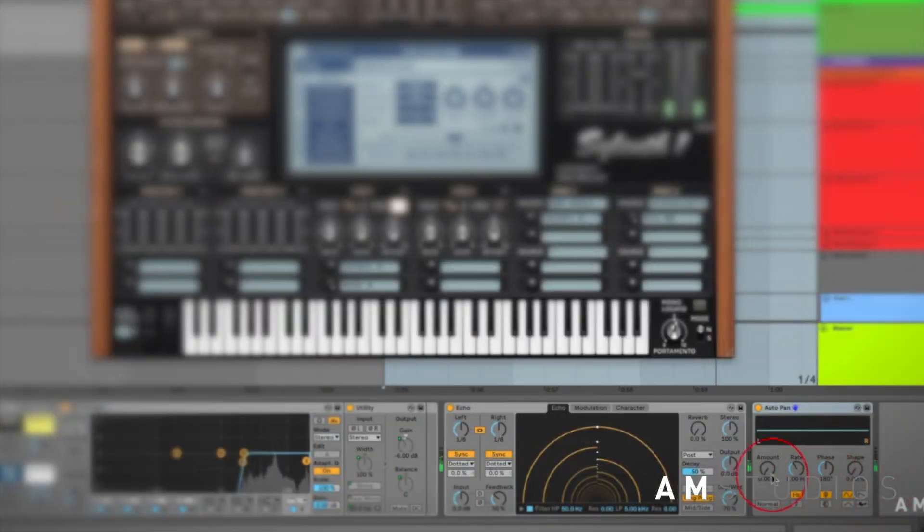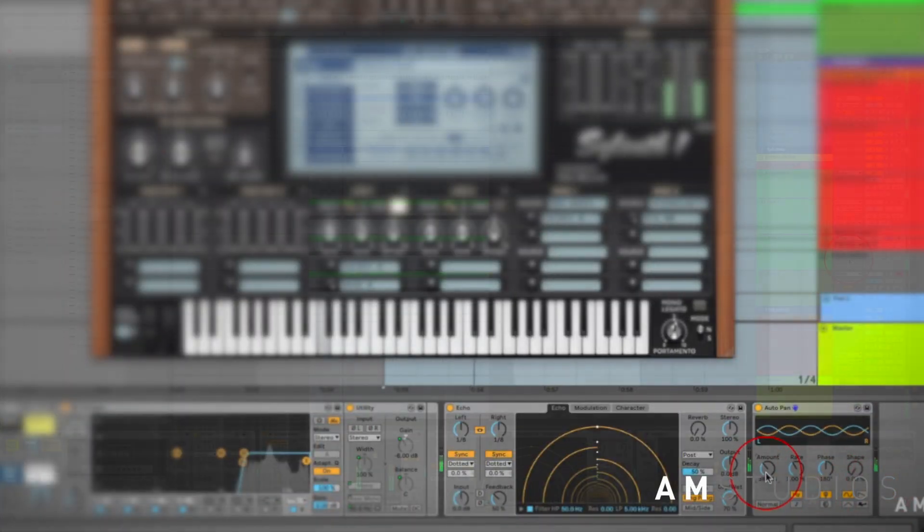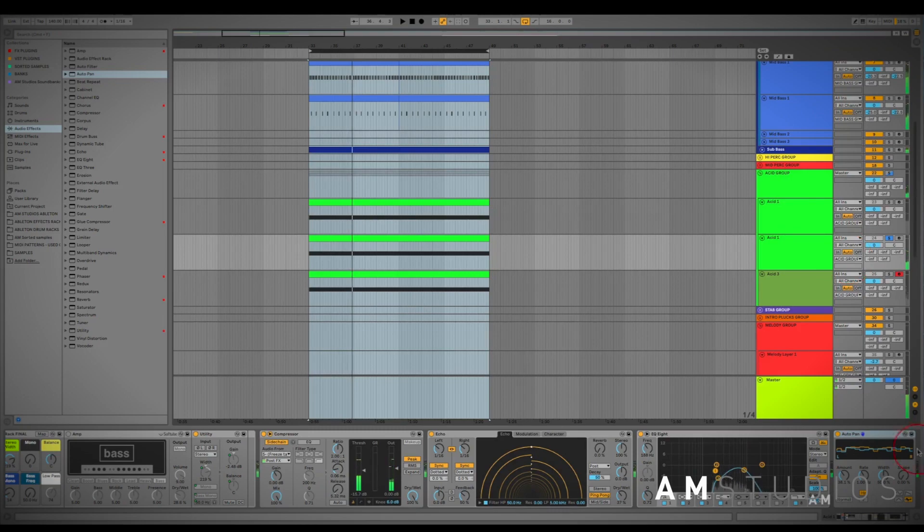I'll be going over the effects I use and the processing involved and I'll also be explaining the reasons behind every move I make and why.